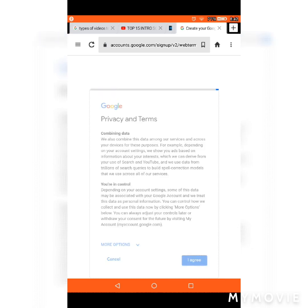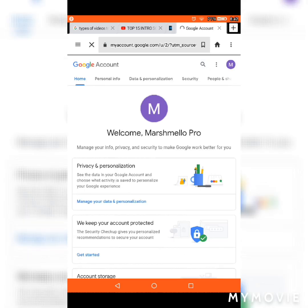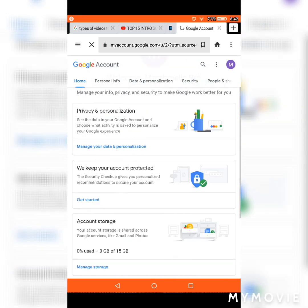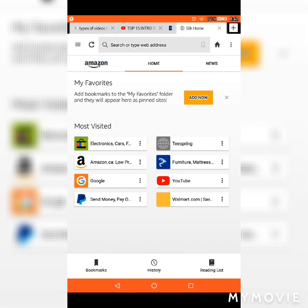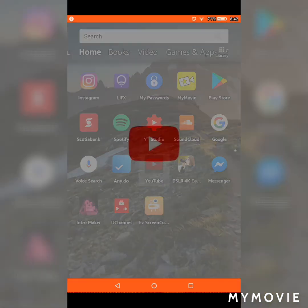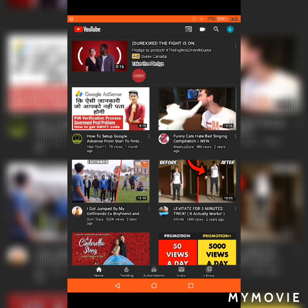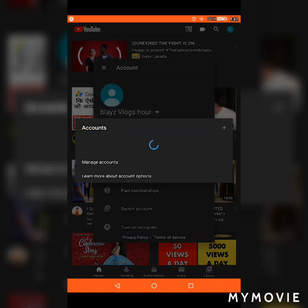I'm just gonna try 'Marshmallow' — you know, the DJ — for the username. Let's try 'YouTube dot pro' or 'pro dot' something. Just trying different username options.